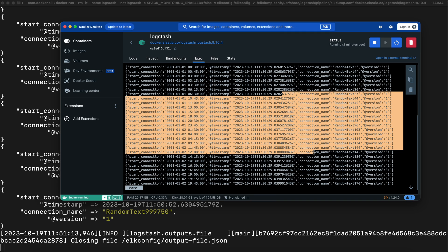You can see that data is now exported from Elasticsearch to a JSON file using Logstash. One million records.